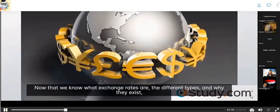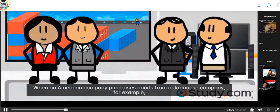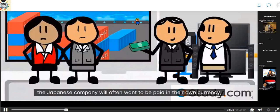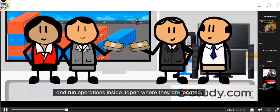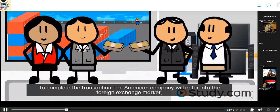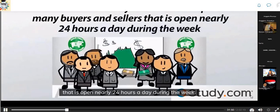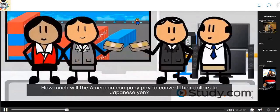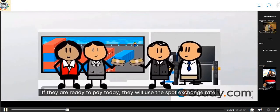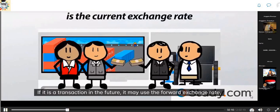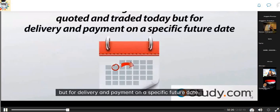When an American company purchases goods from a Japanese company, the Japanese company often wants to be paid in yen so they can pay their workers and run operations in Japan. The American company enters the foreign exchange market — a financial currency market made up of many buyers and sellers, open nearly 24 hours a day during the week. If ready to pay today, they use the spot exchange rate, the current exchange rate. If it is a future transaction, they may use the forward exchange rate, which is quoted and traded today for delivery and payment on a specific future date.